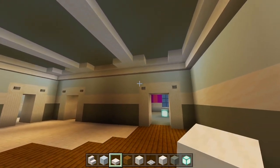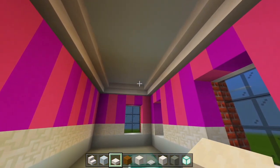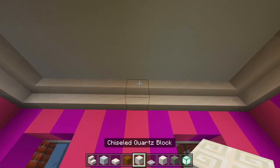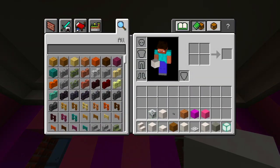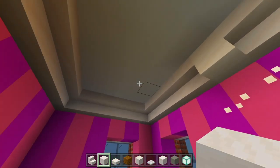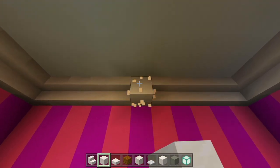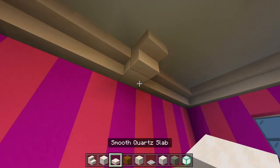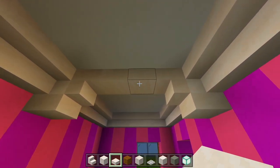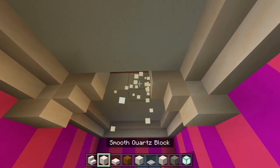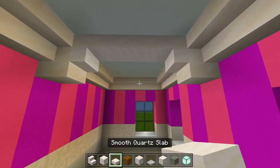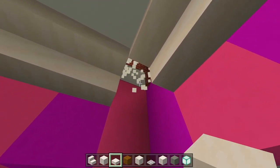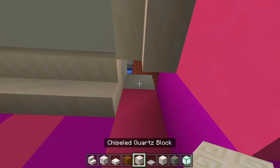That looks good. I'm going to have a beam right down the middle — a full block of smooth quartz right there. Do the same lined up on the other side, then we'll have a stair, a slab underneath the full block, and two slabs right down the middle. Right above these I'll have the sea lanterns, then add the slabs back. Then go in each corner right above these stairs and fill that in with the sea lantern as well.